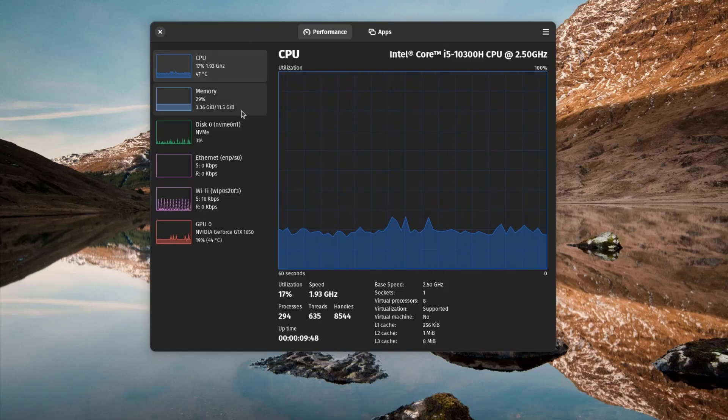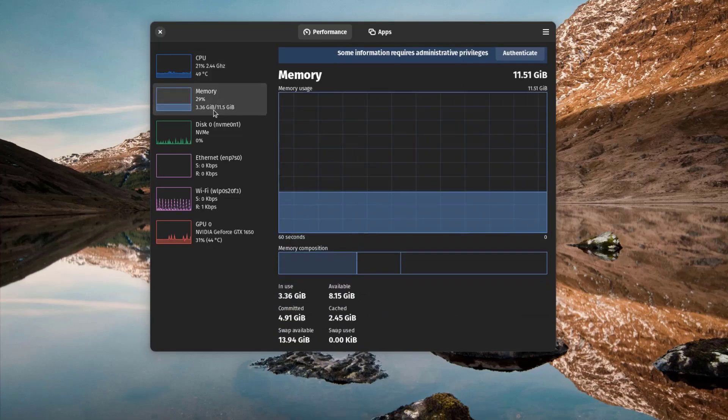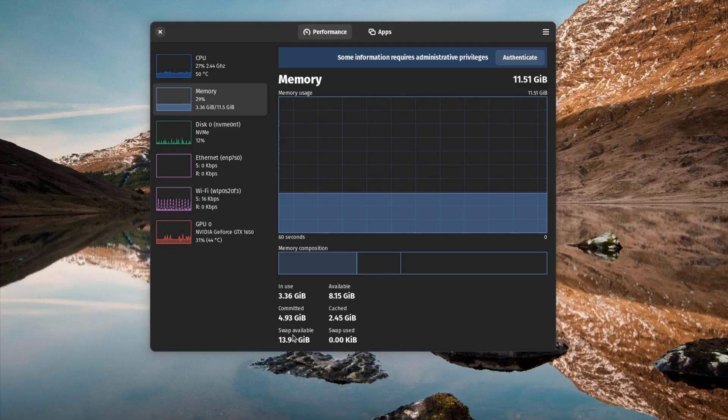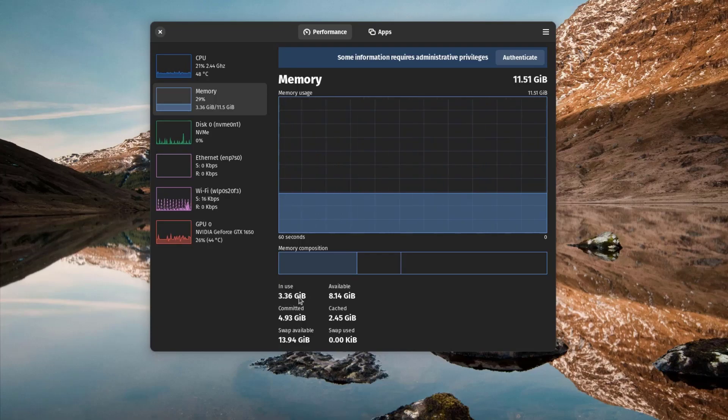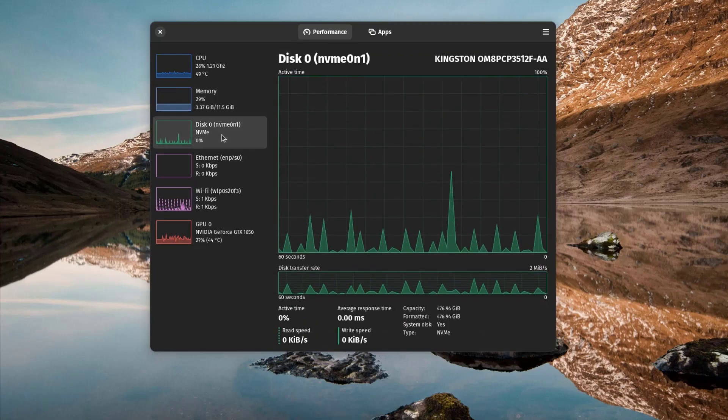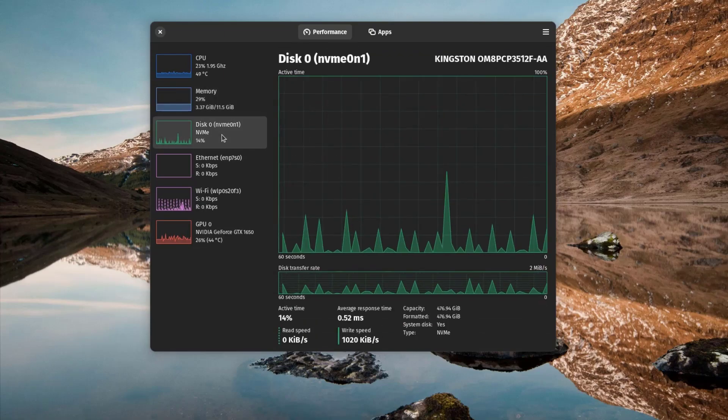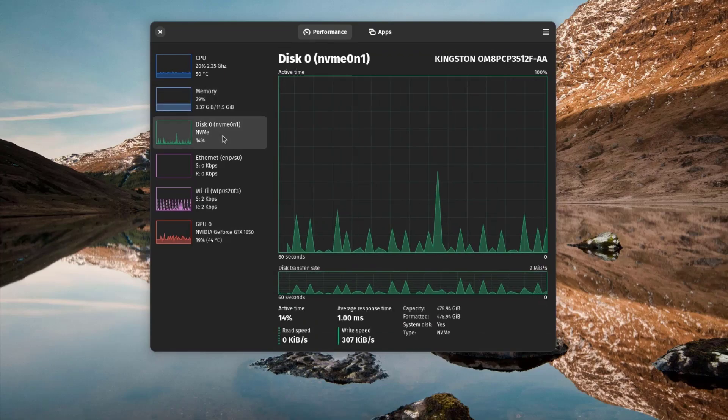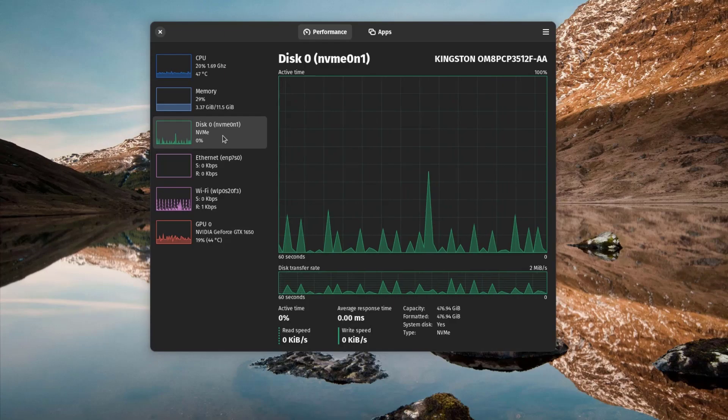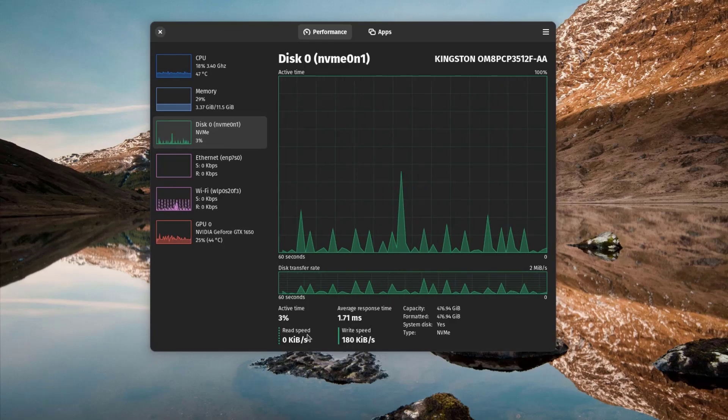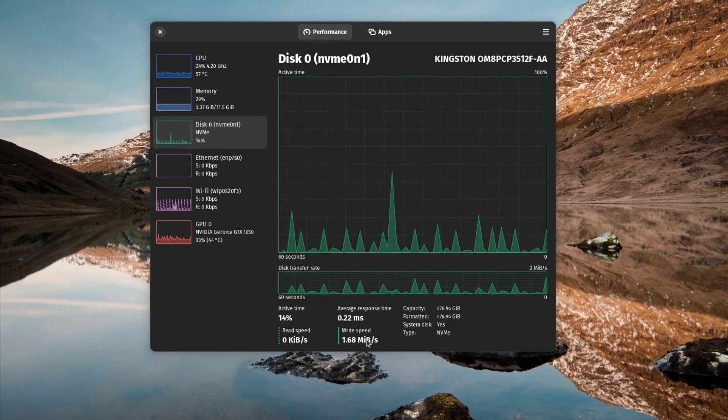There we have memory usage, RAM usage, and we can also see the swap memory used. You can see currently it's using 3.36 gigs of RAM. There we have disk usage, its read and write split. You can see there.